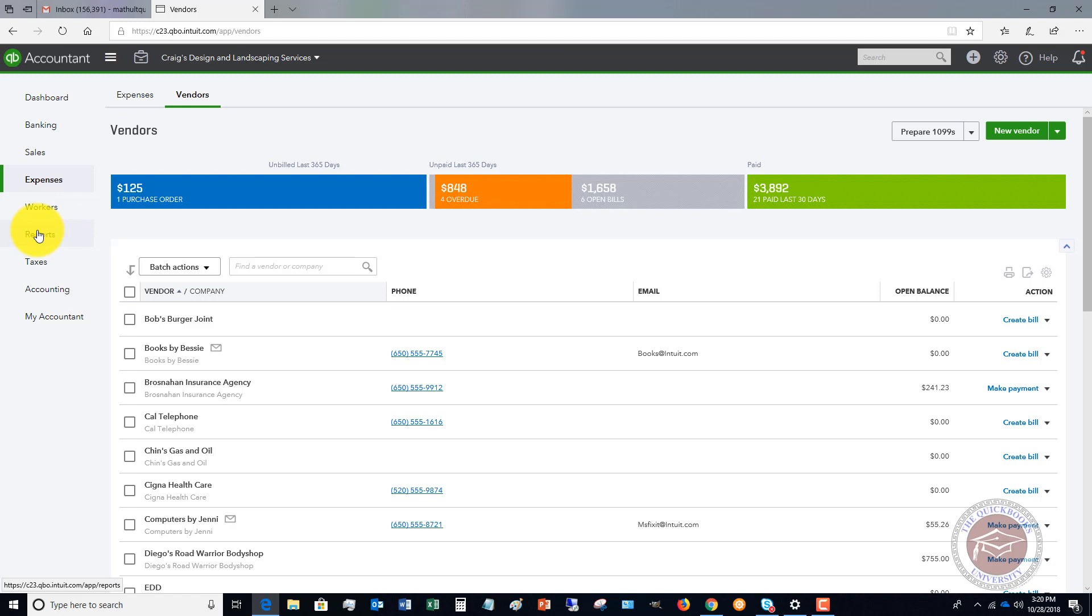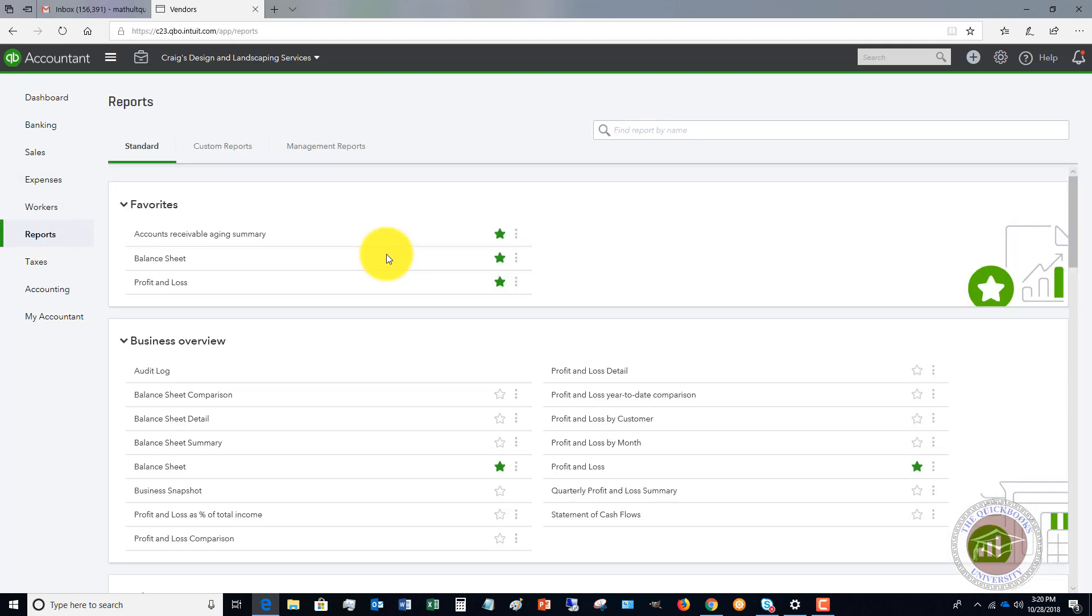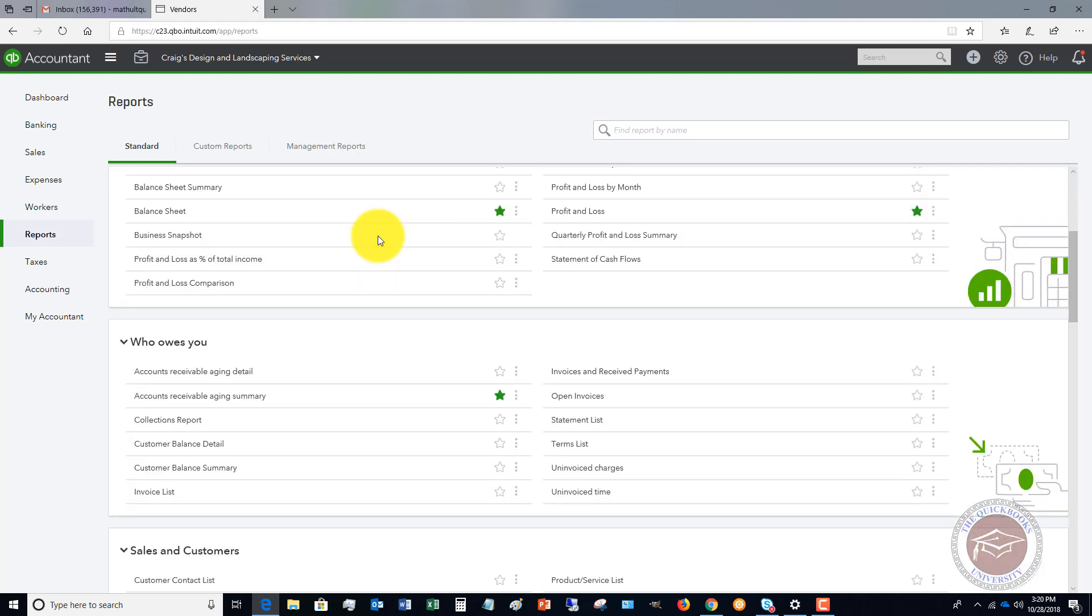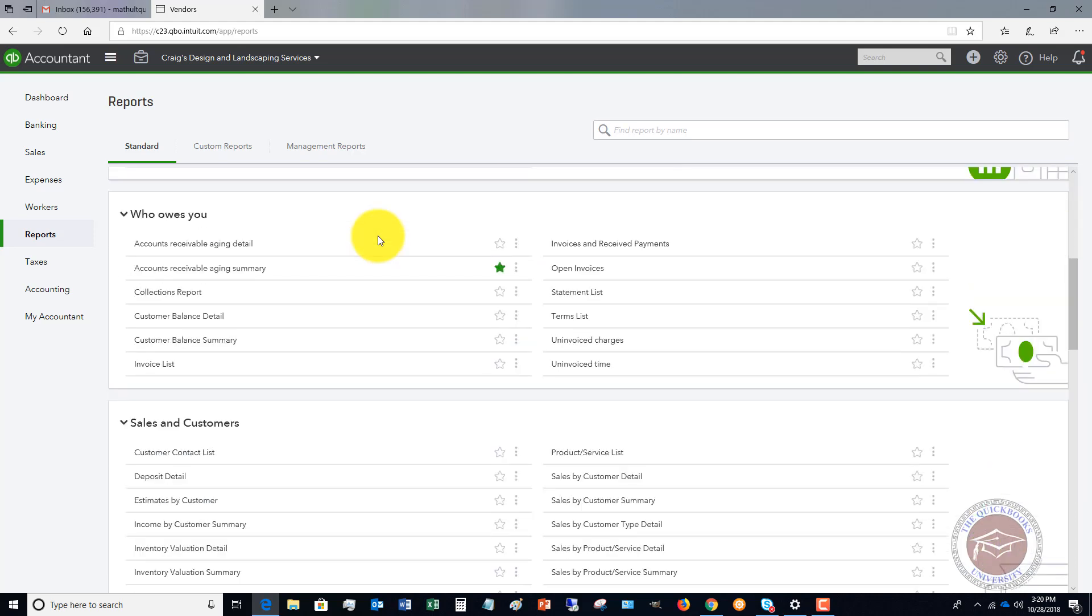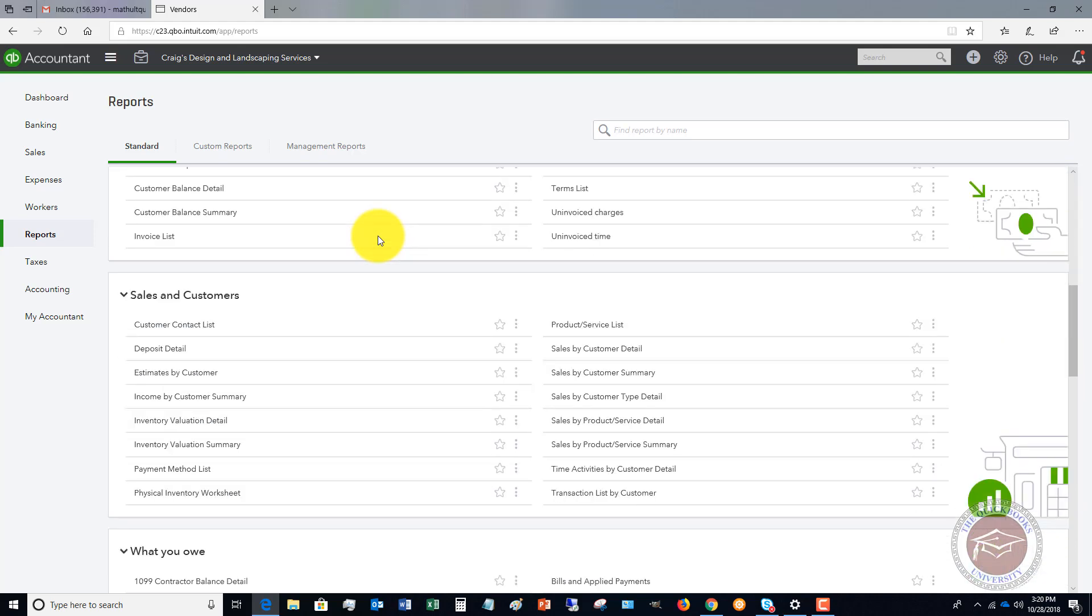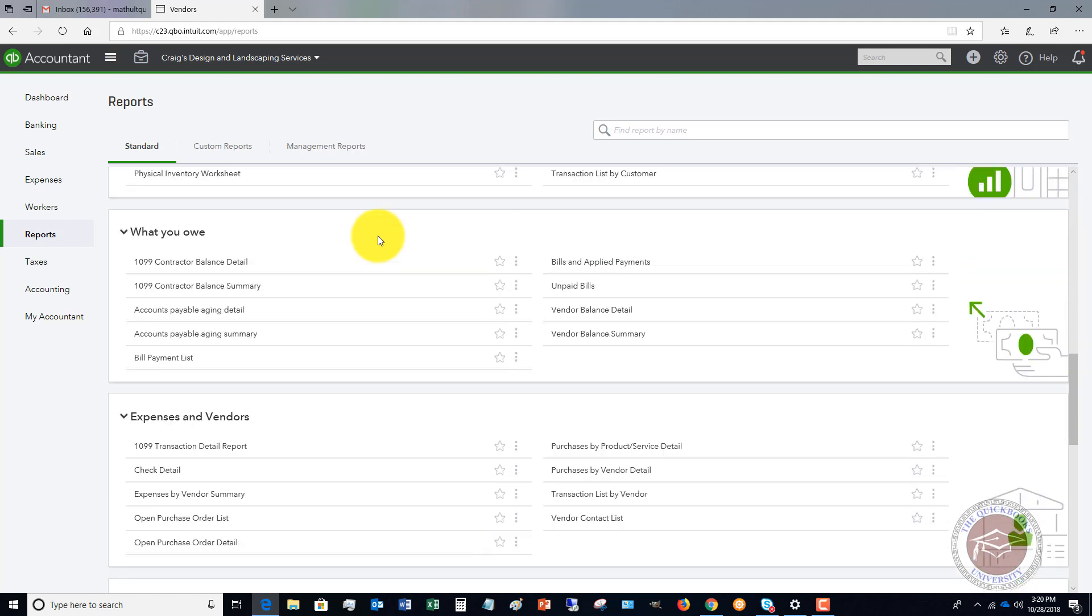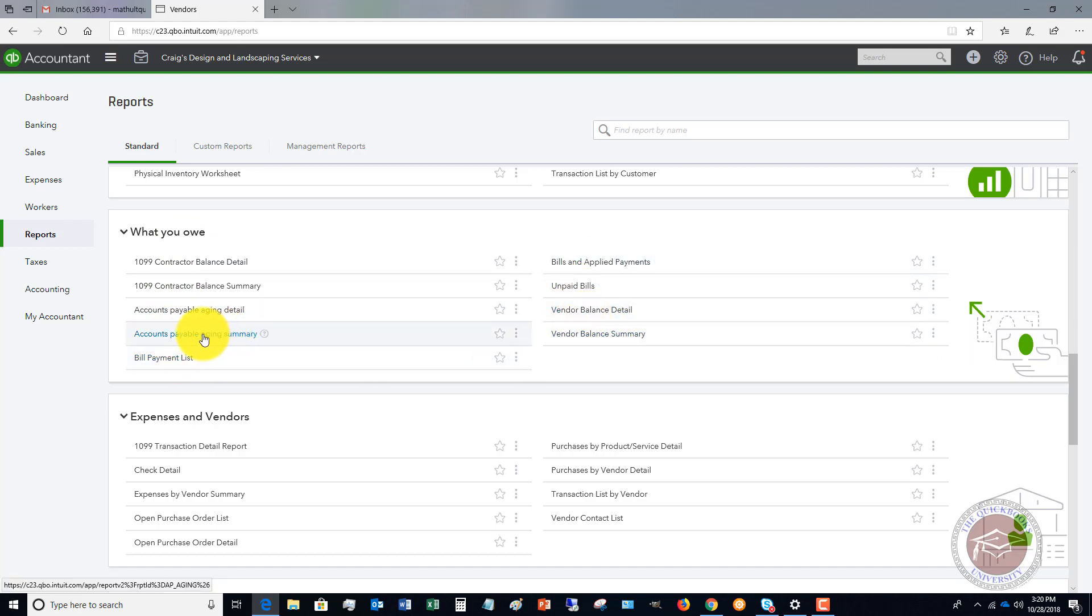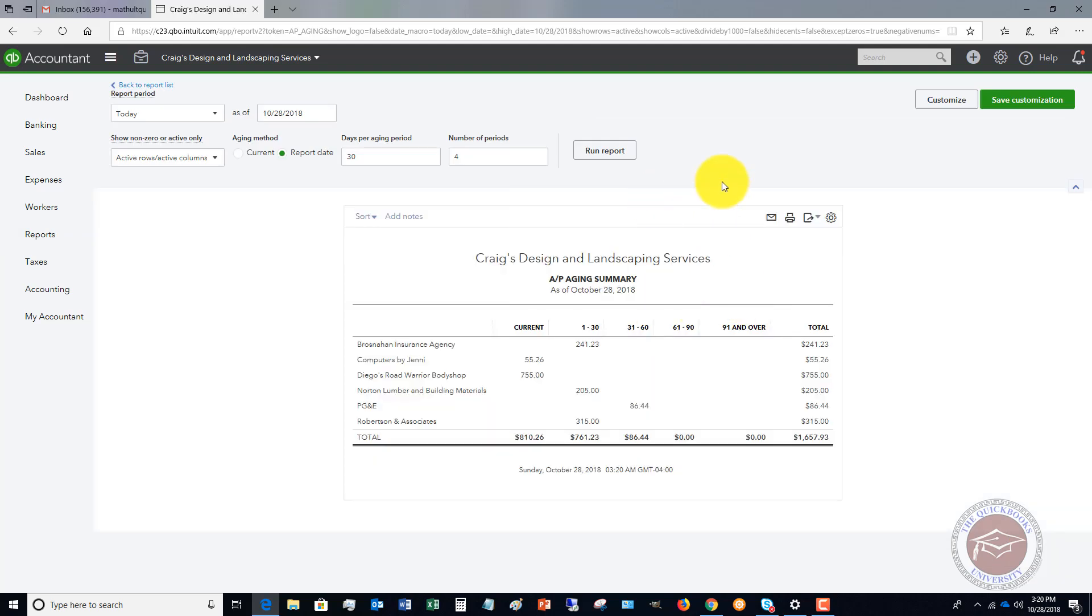So let's go over to reports. And this is a QuickBooks Online Plus account. So there's a few more reports than some of the other ones. So let's go down here. We'll scroll down and say what you owe. You've got some reports here you can choose from to see what bills you owe. So let's say accounts payable aging summary. And now you'll see it brings up the aging summary. And we've got computers by Jenny 5526.